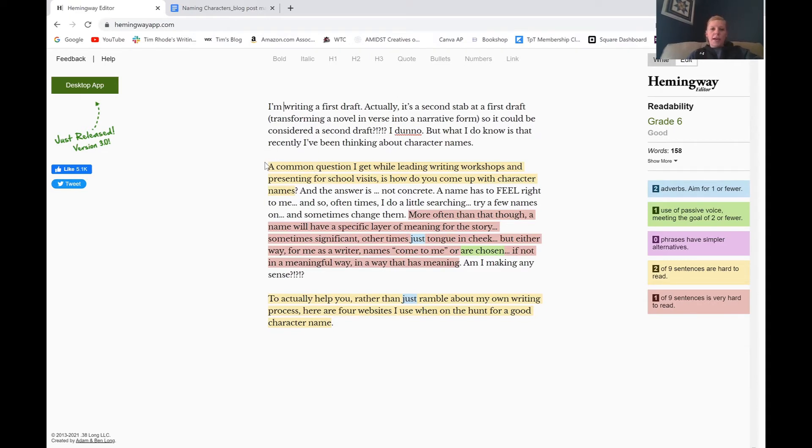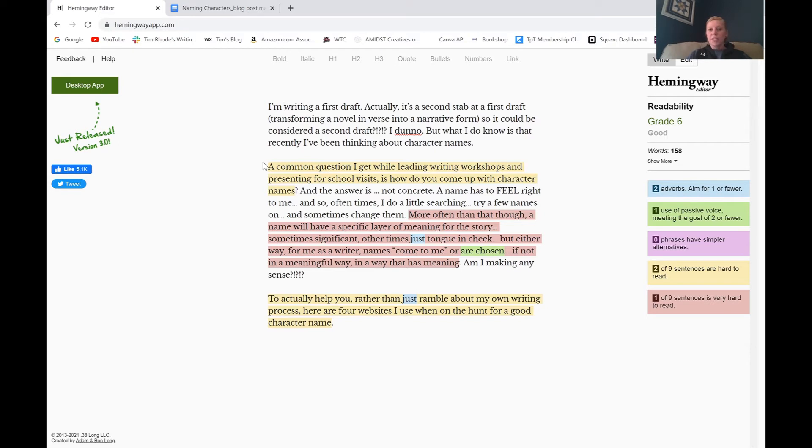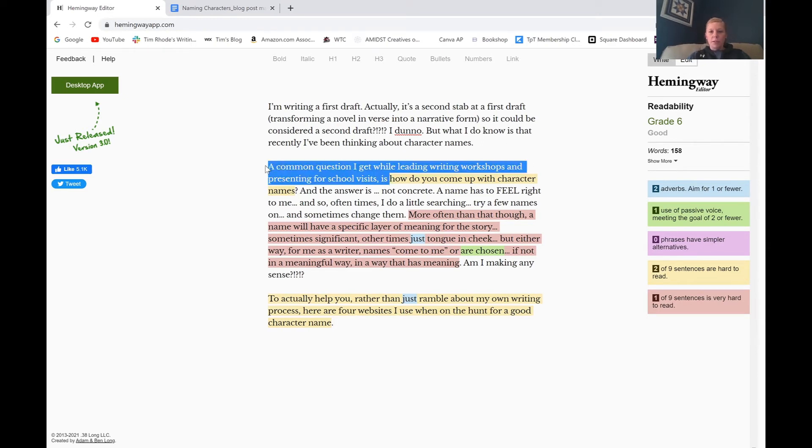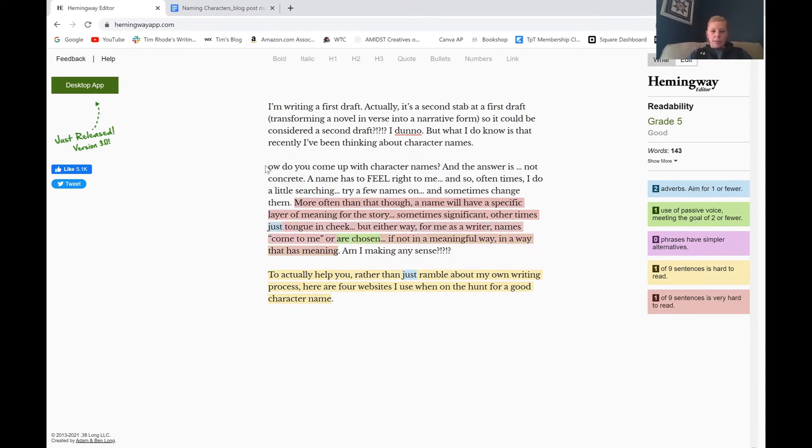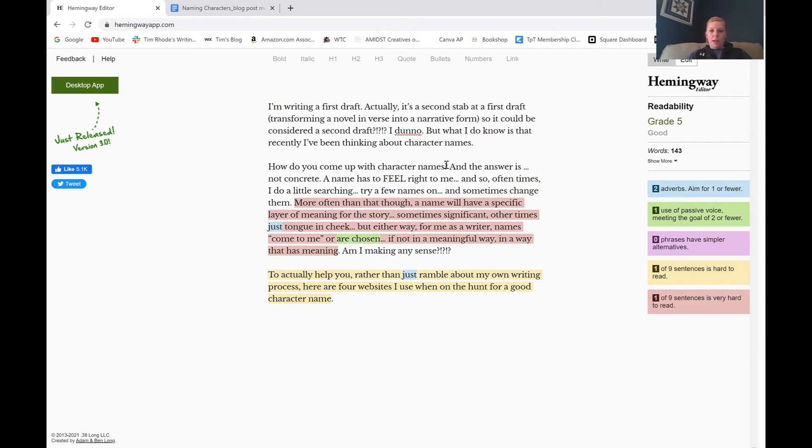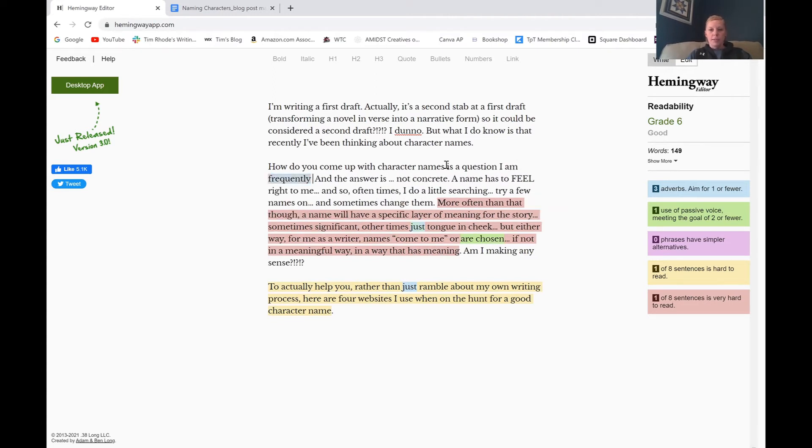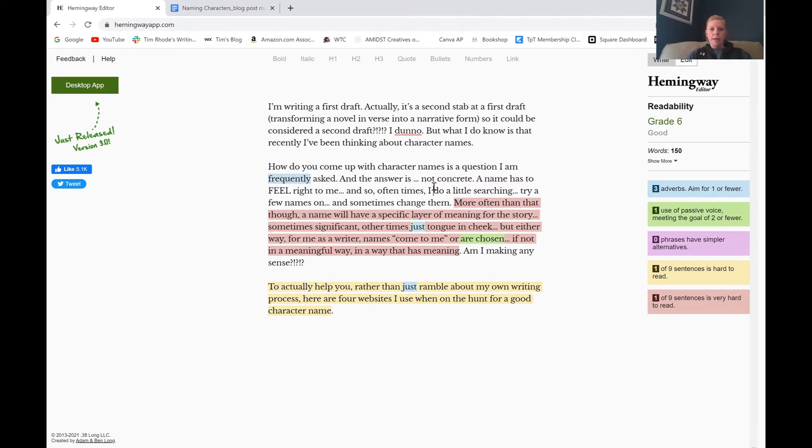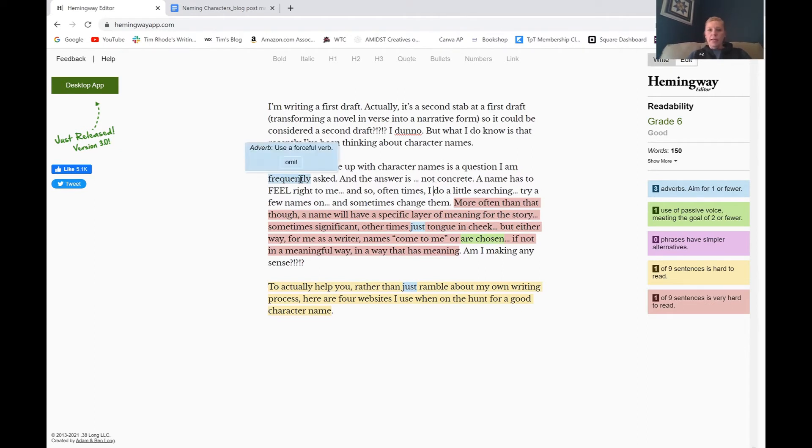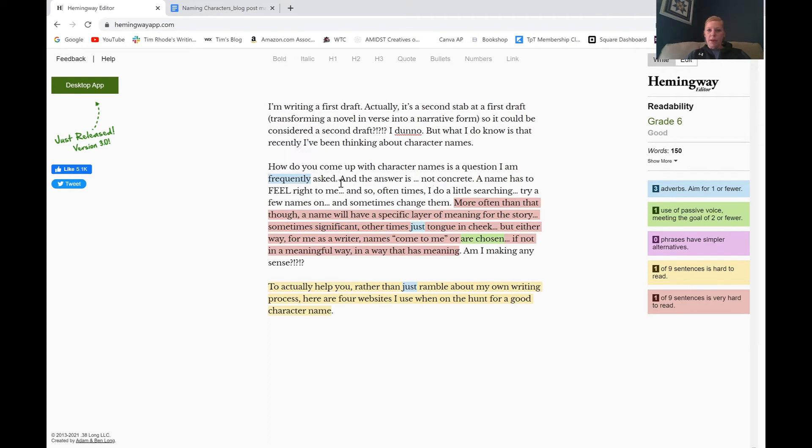Next one. This yellow phrase, so that it's long, it's kind of hard to follow. A common question I get while leading writing workshops and presenting for school visits is how do you come up with character names? So maybe I can just take off this first part. How do you come up with character names is a question I am frequently asked.